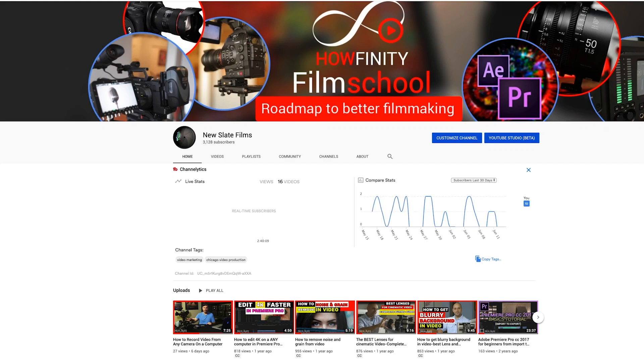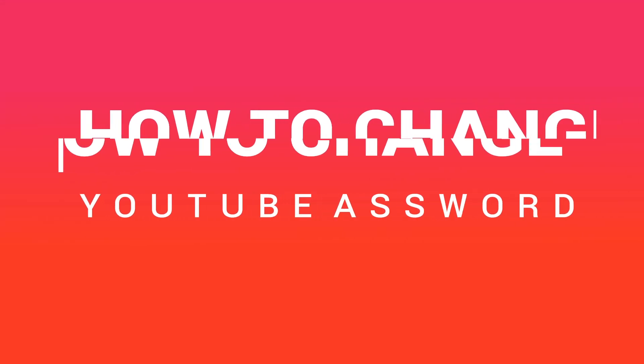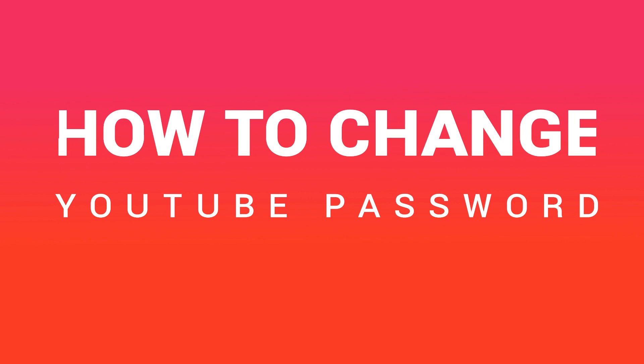Hey everyone, in this quick video, I wanted to show you how to change your YouTube channel password. So if you have a YouTube channel and you want to change the password to make it more secure, this is the right video for you.